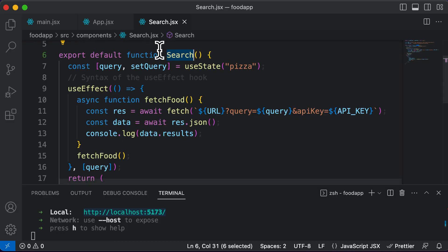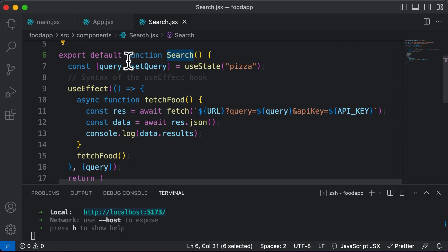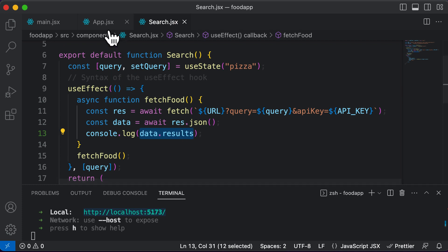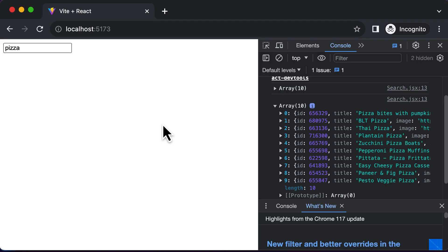Therefore, instead of creating that state variable inside the search component, we create it inside App.jsx, which is our main component. Then we will pass that particular food data down to the search component. This allows us to access the food data, take data.results and save it into food data, and also pass it to other components to display them.